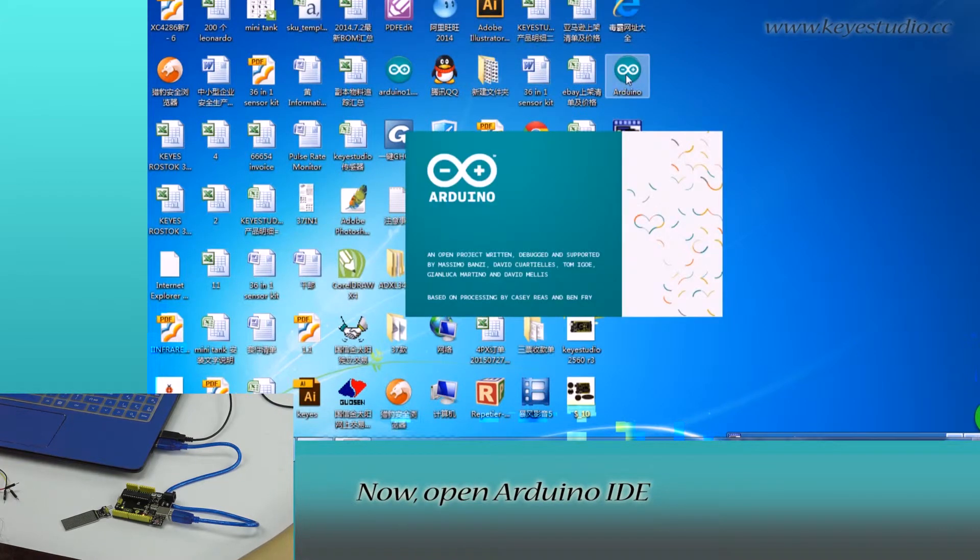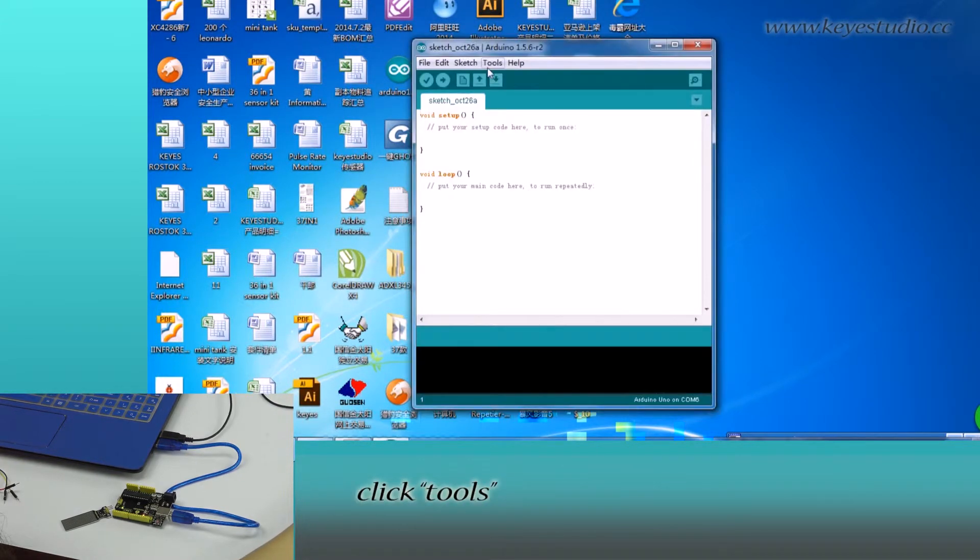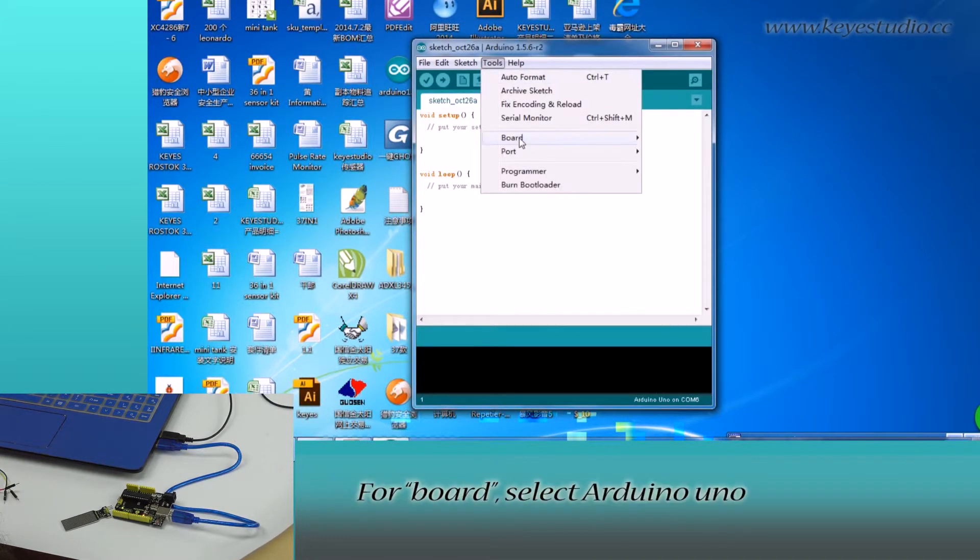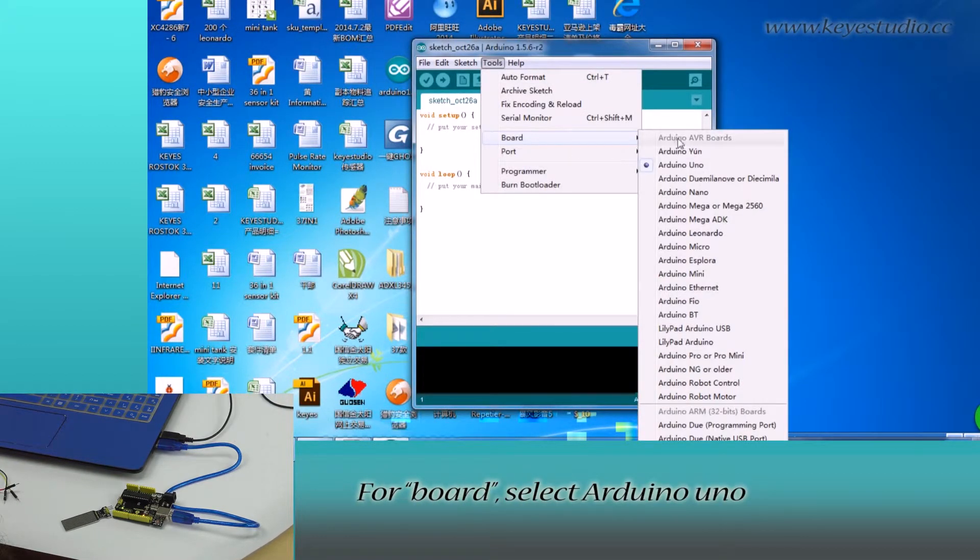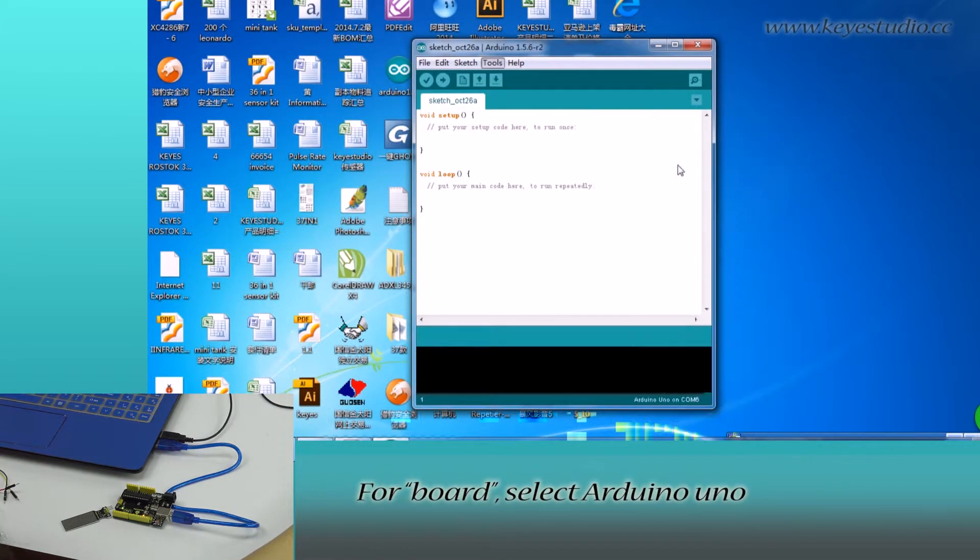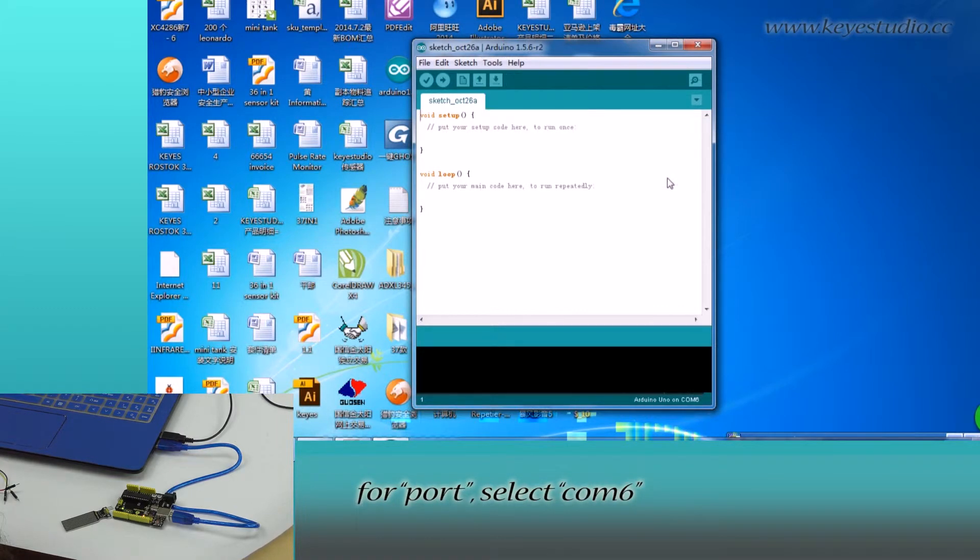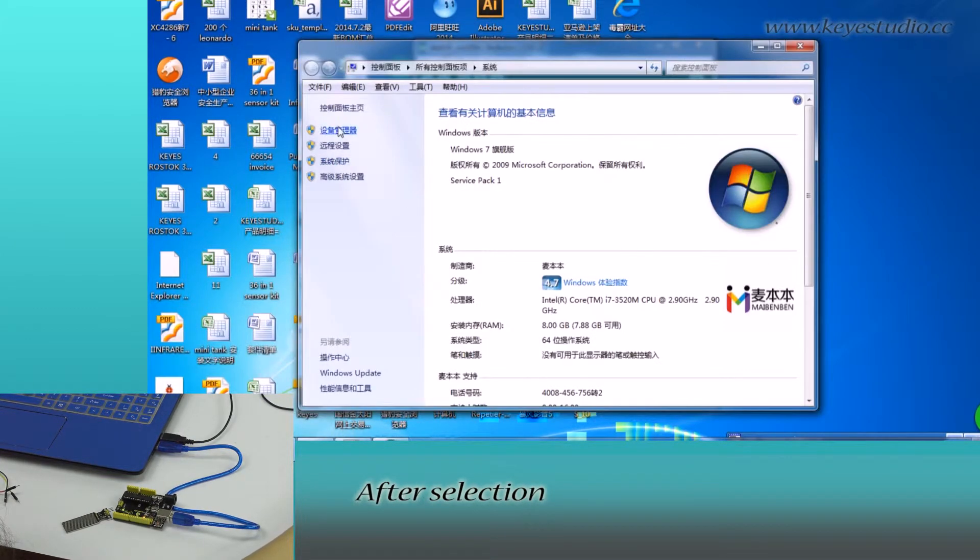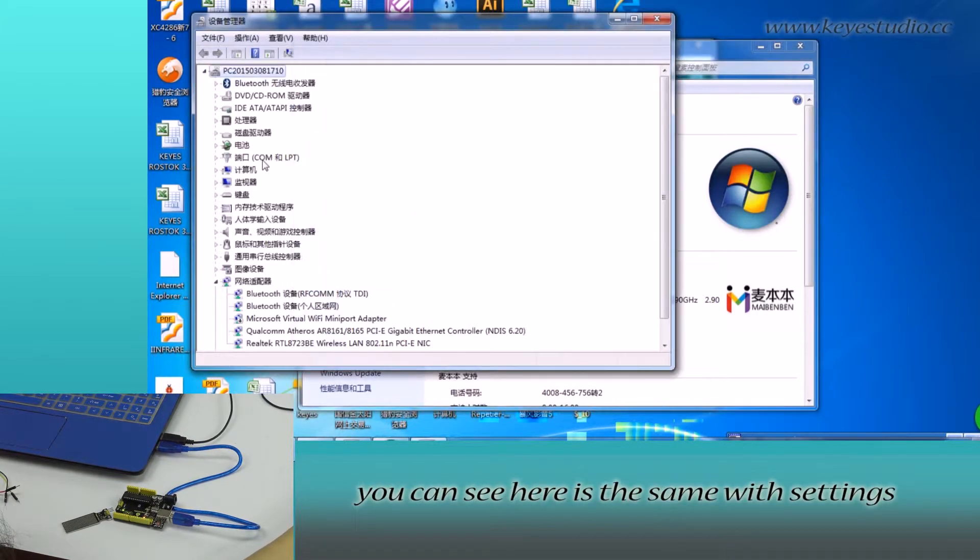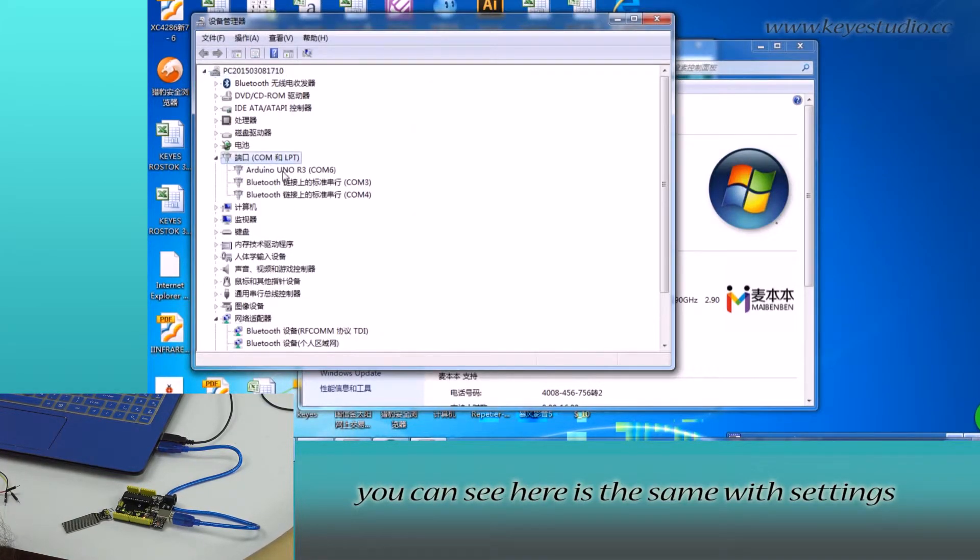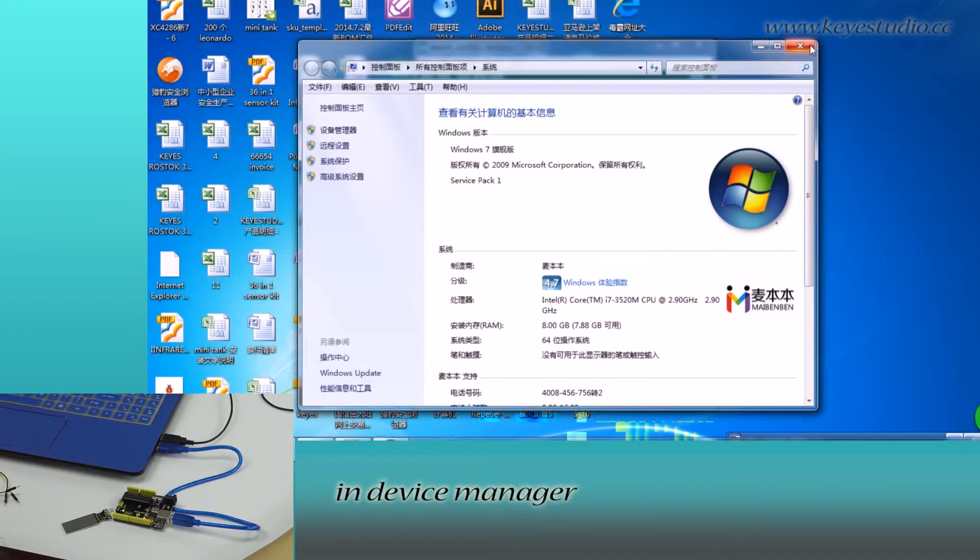Now open Arduino IDE, click tools. For board, select Arduino Uno. For port, select COM6. After selection, you can see here is the same with settings in device manager.